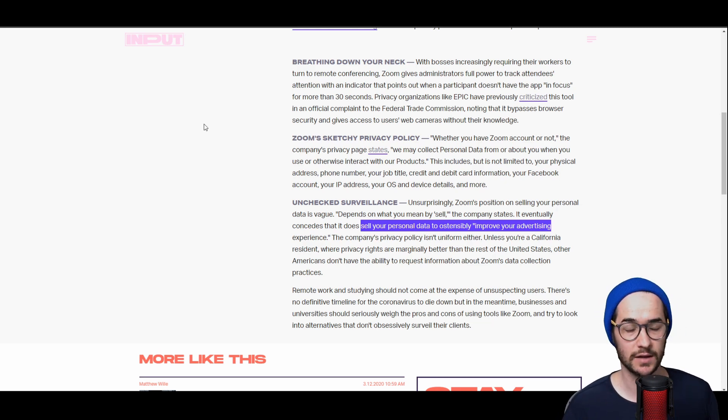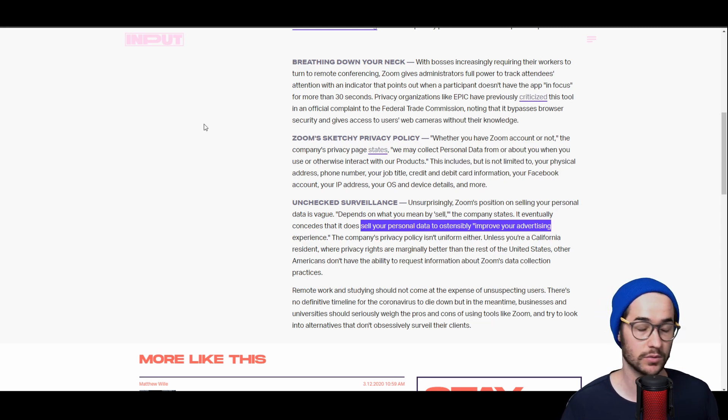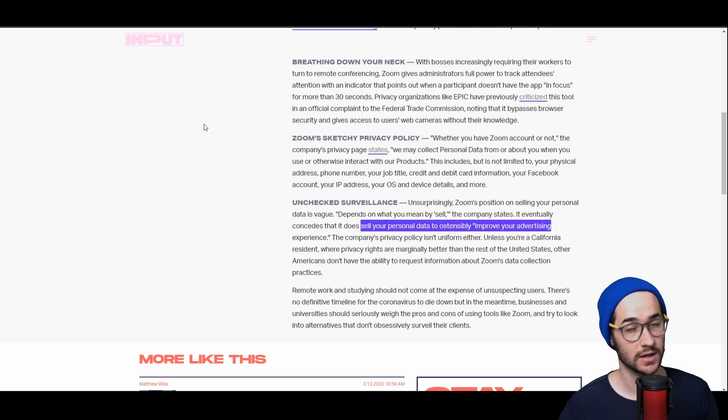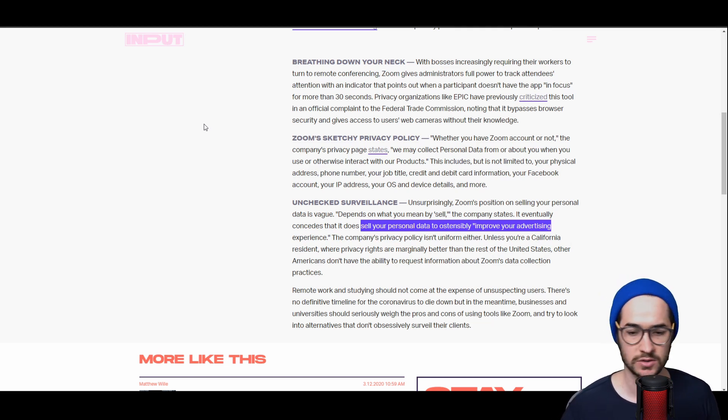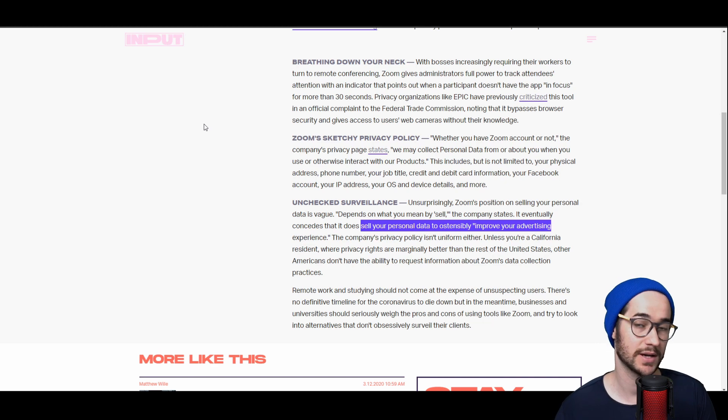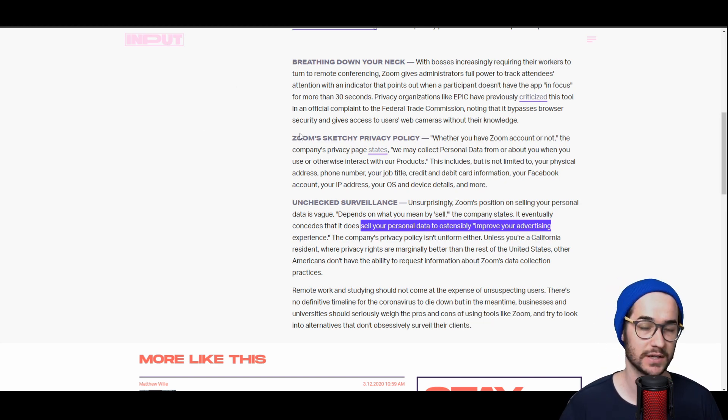Now unless you're in California and you're in the United States, you don't really have the ability to ask Zoom for which information it has about you. So pretty much anyone outside California United States doesn't have the ability to ask information from Zoom.